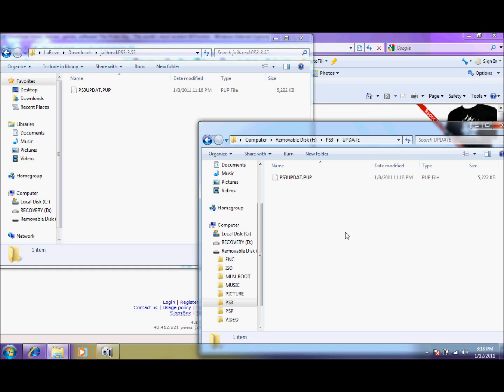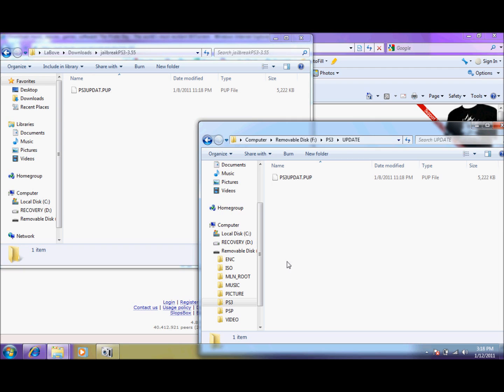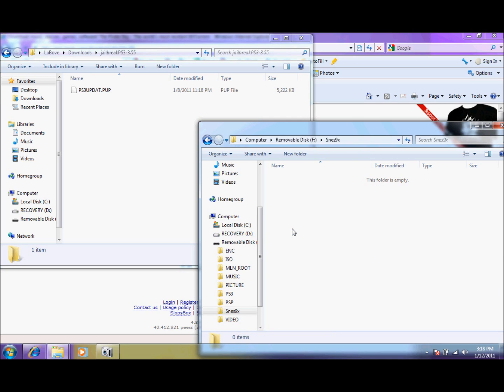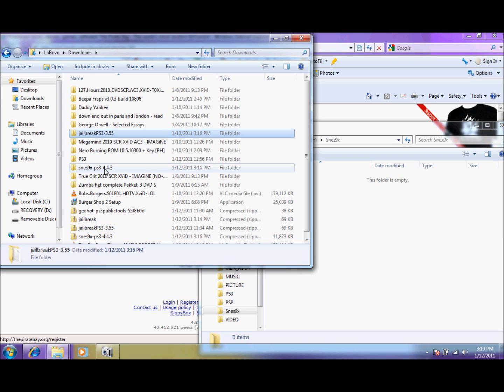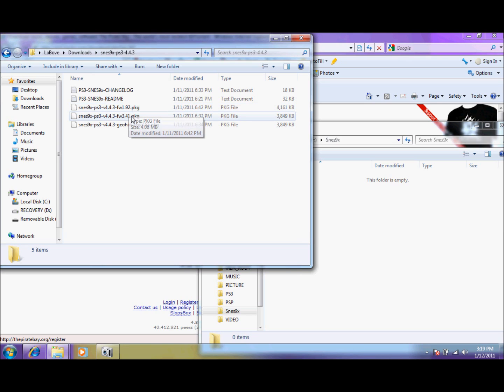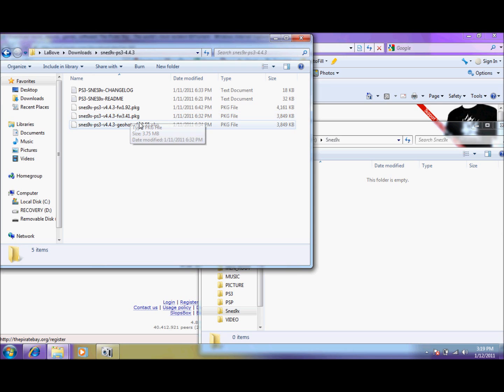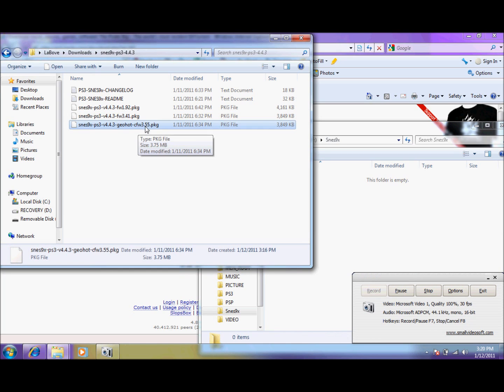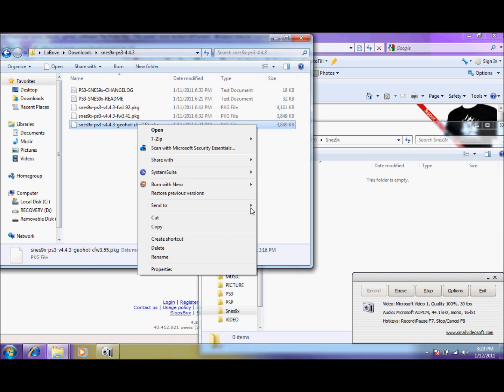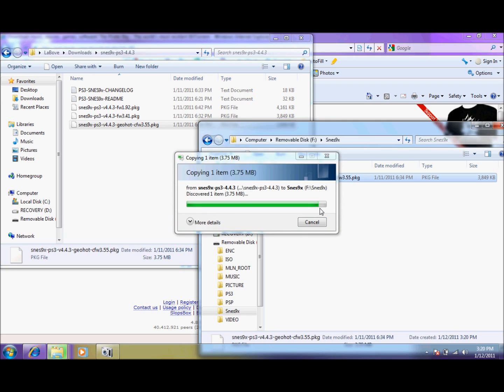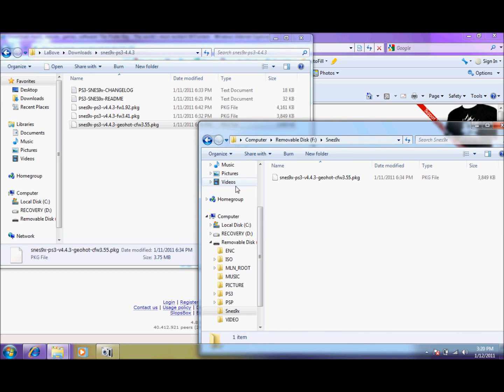Now go to the root directory of your storage device. Create a new folder called SNES9X and open it. Leave this window open and go back to your downloaded files. And open the folder that begins SNES9X. Now you have all these files here. If you want to read about the program, you can do it in here. These are three versions of the package. You may have a 1.92 or a 3.41 if you haven't updated yours in a while, or if you've previously used custom firmware. But most of us have the 3.55 firmware, and so this will be the one we're using. So take the package file that ends in CFW 3.55 and copy it over to your SNES9X folder that we just created on your storage device. This is the Super Nintendo port for the PS3. This is the package that we'll install after we do the custom firmware.